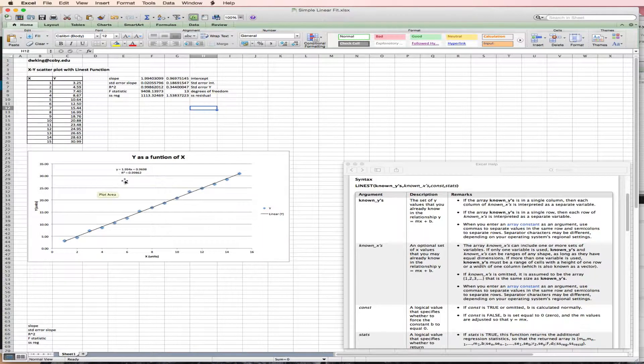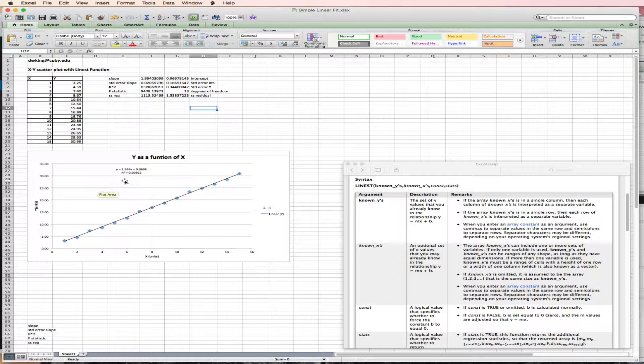And it's also how we can use the trendline function to do a simpler or simplistic linear fit to Y as a function of X linear data.